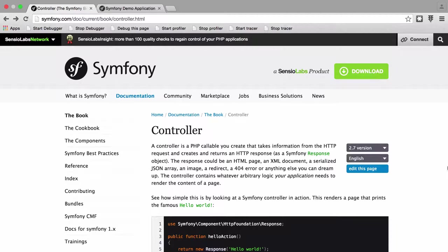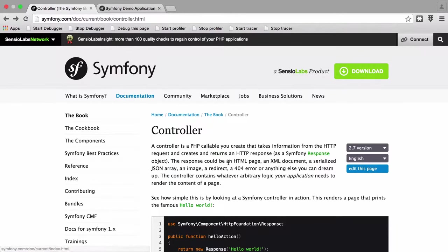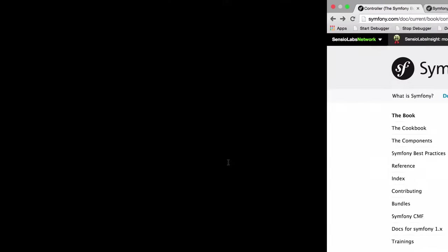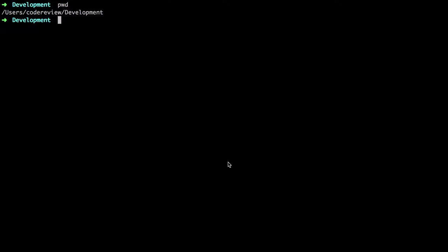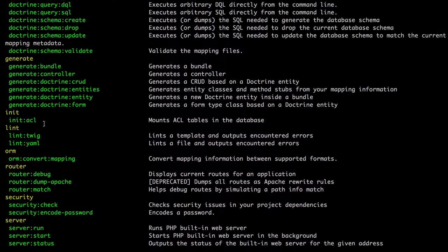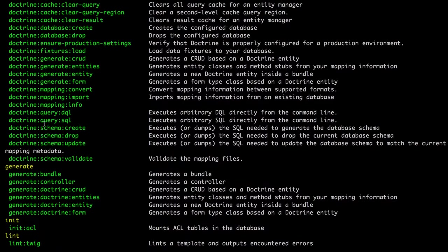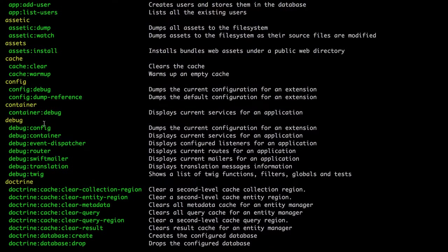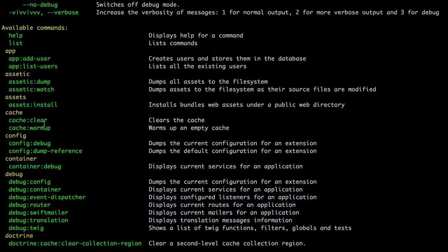The controllers and routing are quite well documented throughout the documentation on the Symfony.com website, and the command line comes into it more as you're working behind the scenes. If we jump into the Symfony demo application, we just do php app console and then hit return. We can see that behind the scenes there's quite a lot of these commands that are available to us.